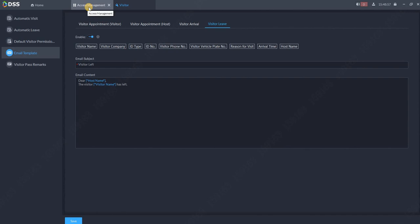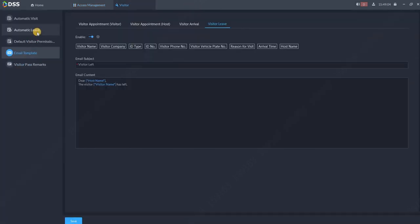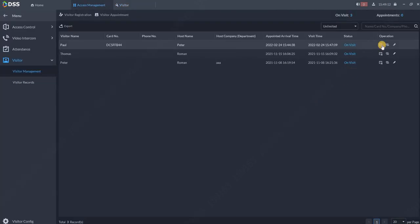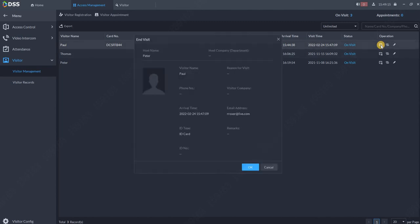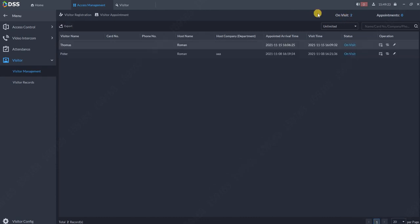Once we go back to access management, we can also end the visit. Either we are going to use automatic leave, so when the person puts the card on the last turnstile or some access management system, or the receptionist can just take him over here. End of the visit. OK. You can see that also the number over here changed from on visit from three to number two. So the receptionist got a nice overview how many people are in the building.